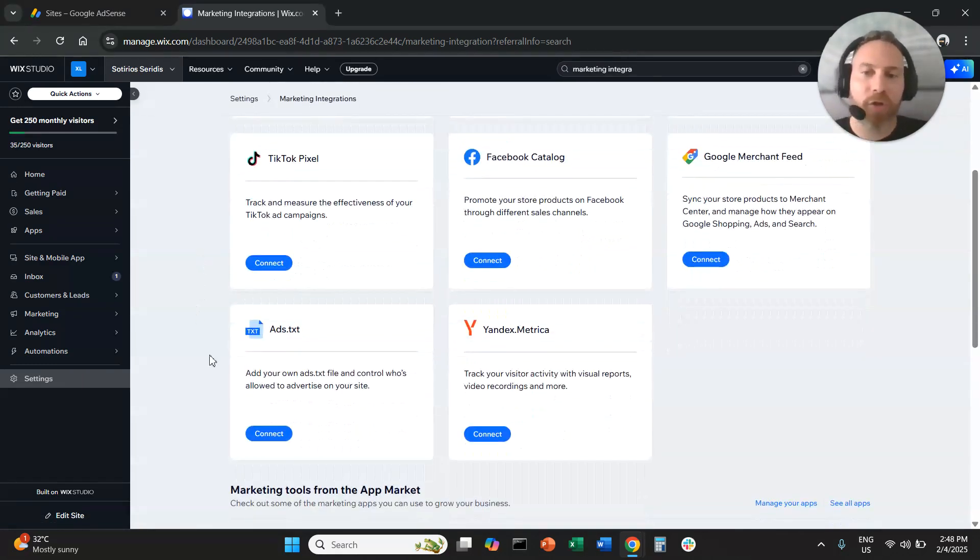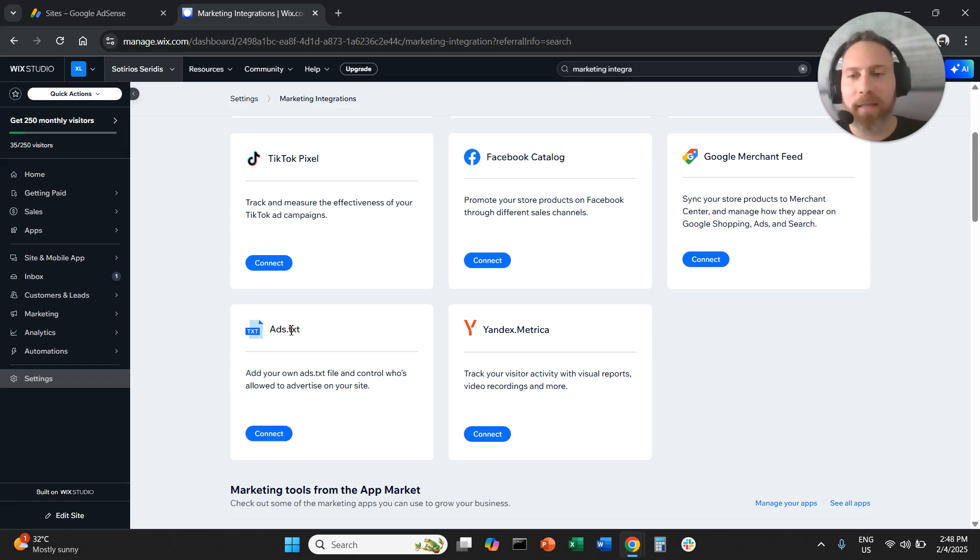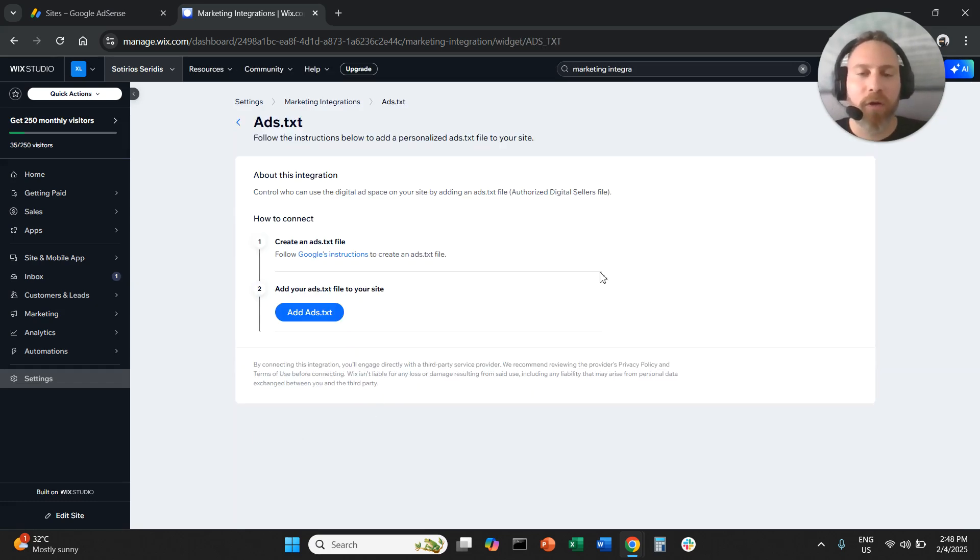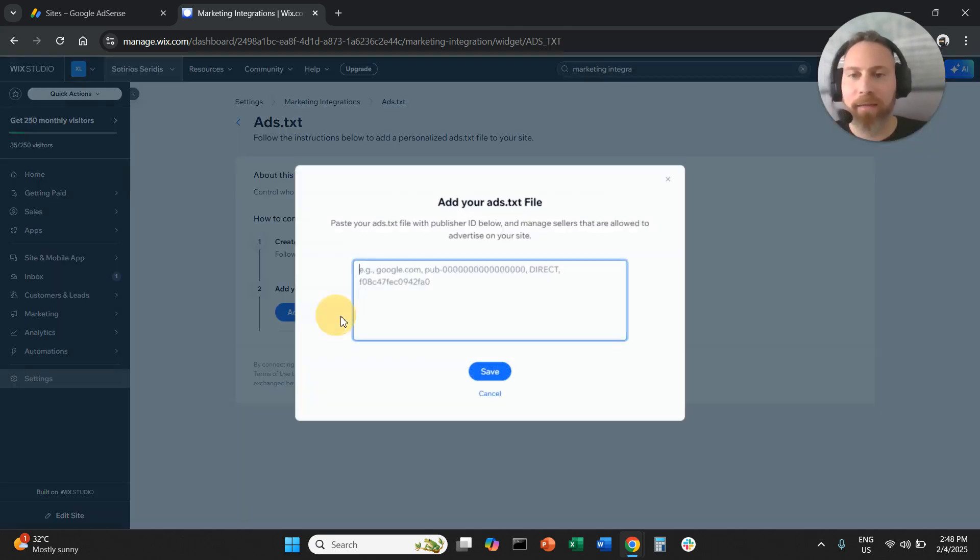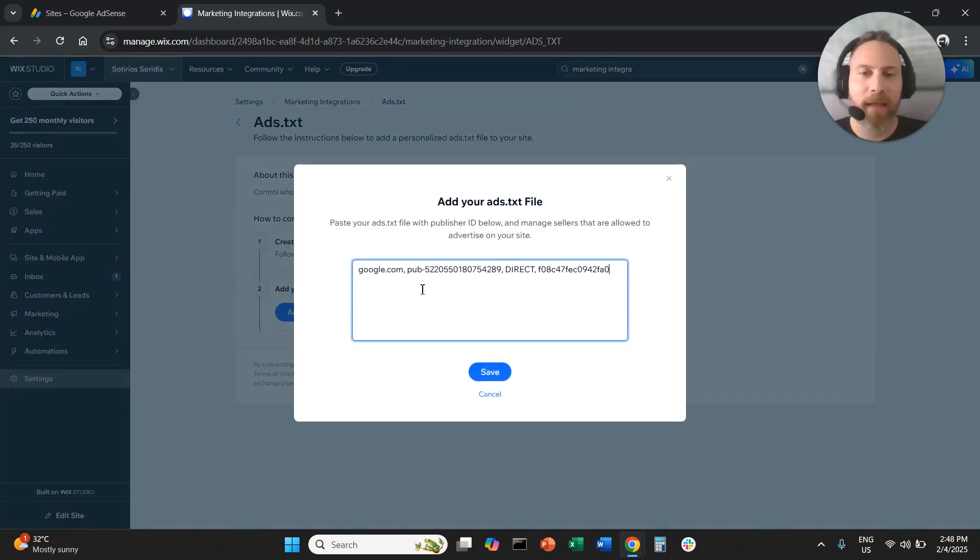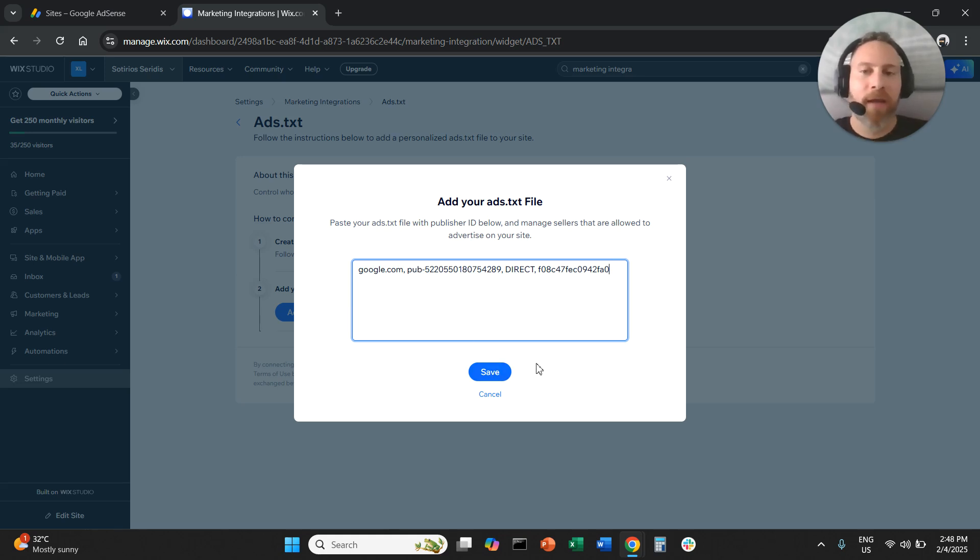Now scroll down here where you can see ads.txt. Click connect, then say you want to add the ads.txt file and paste it. Save and that's it.